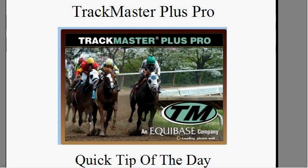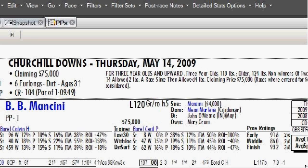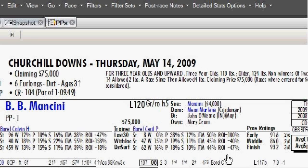Hello again race fans and welcome to the Trackmaster Plus Pro quick tip of the day. Today we're going to focus on the filtering of the PPs and the different ways you can print the PPs out and view them on the screen. This is really one of the most powerful features of Trackmaster Plus Pro. So I'll bring the program up and let's go through some of the filters.